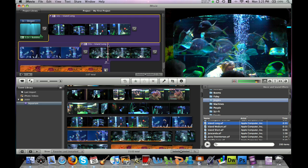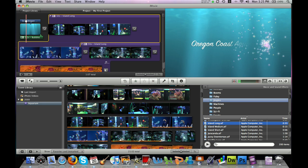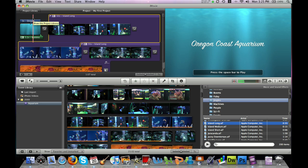Okay, so now we have our title, our transitions, sound effects, and music all in the project window. And so if we preview this, we should get a good sense of what our final movie is going to be like.